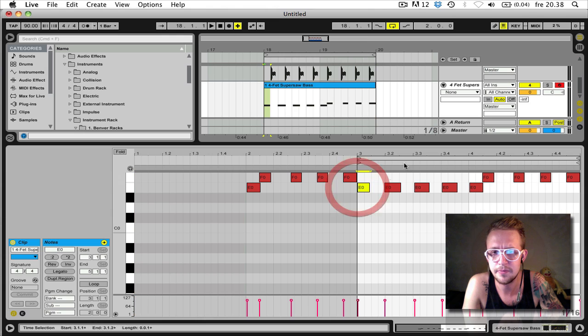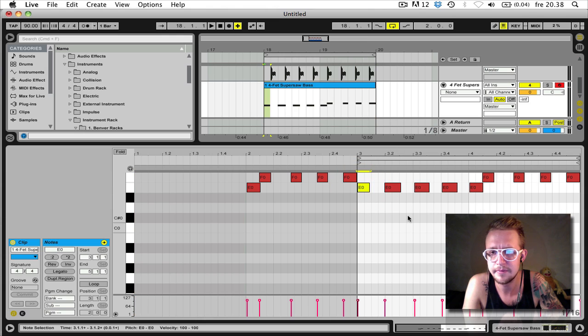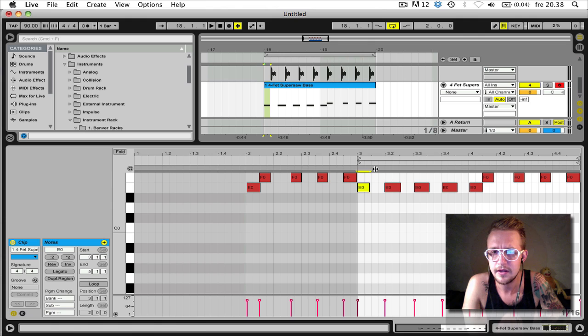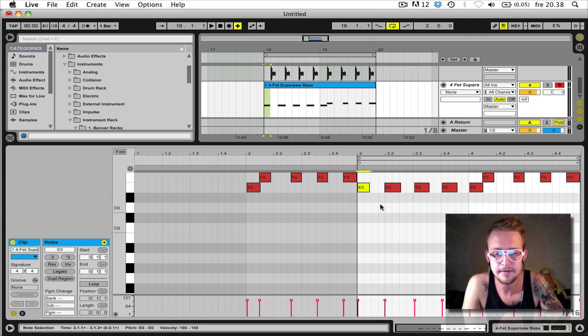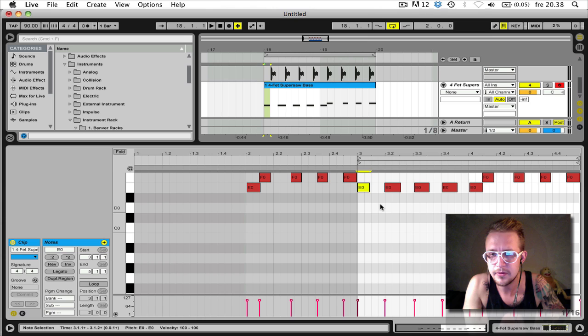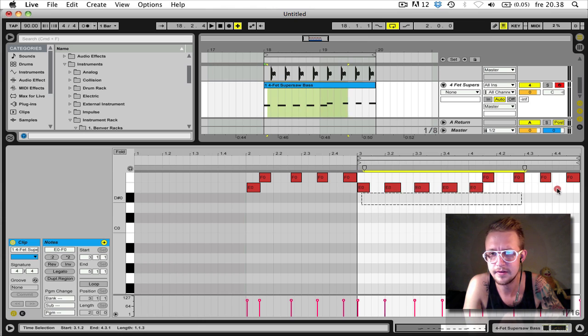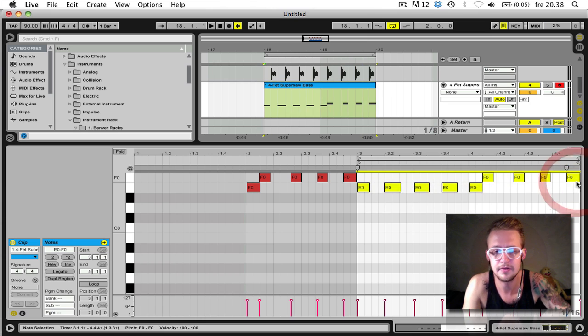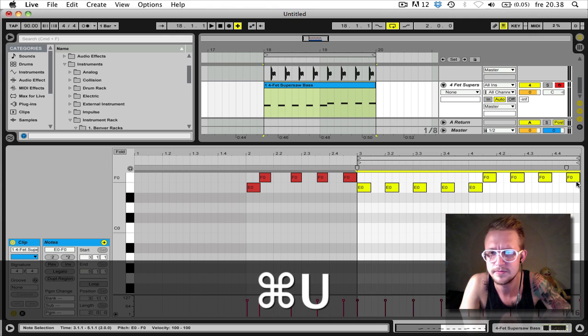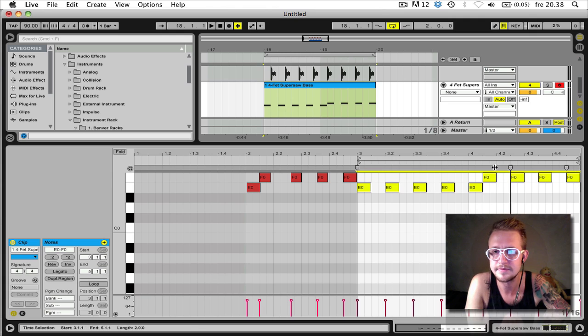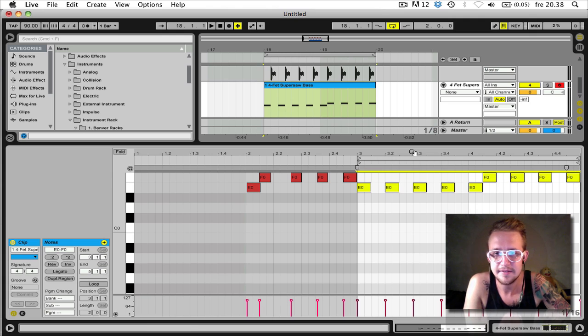Here I've opened up the MIDI clip which I just recorded. And now you can edit this in any way you want. You can either quantize it by selecting all the notes and pressing Command U. Now it's all tight and nice.